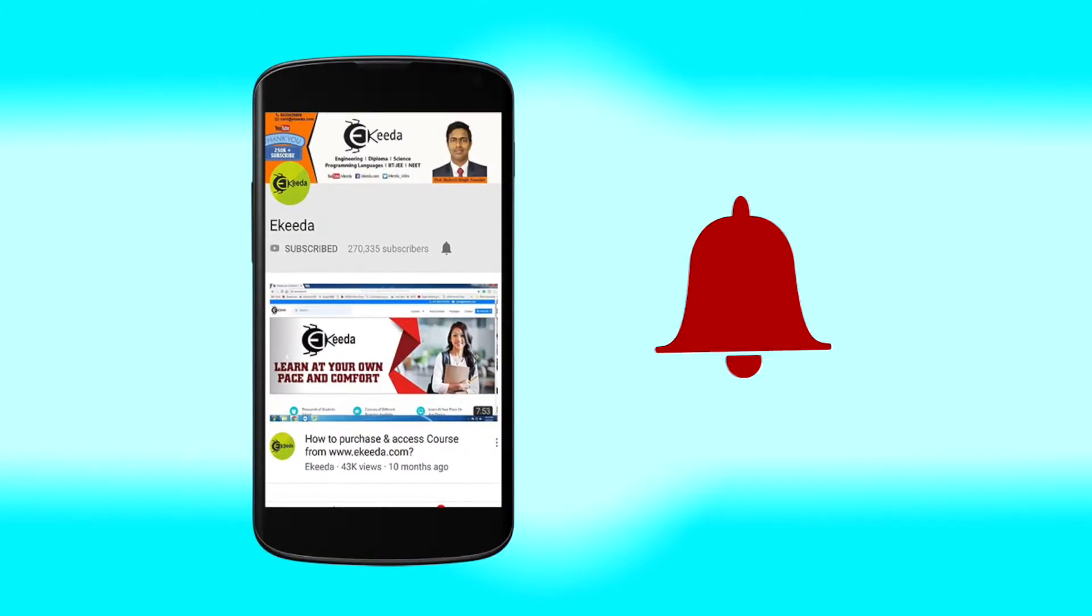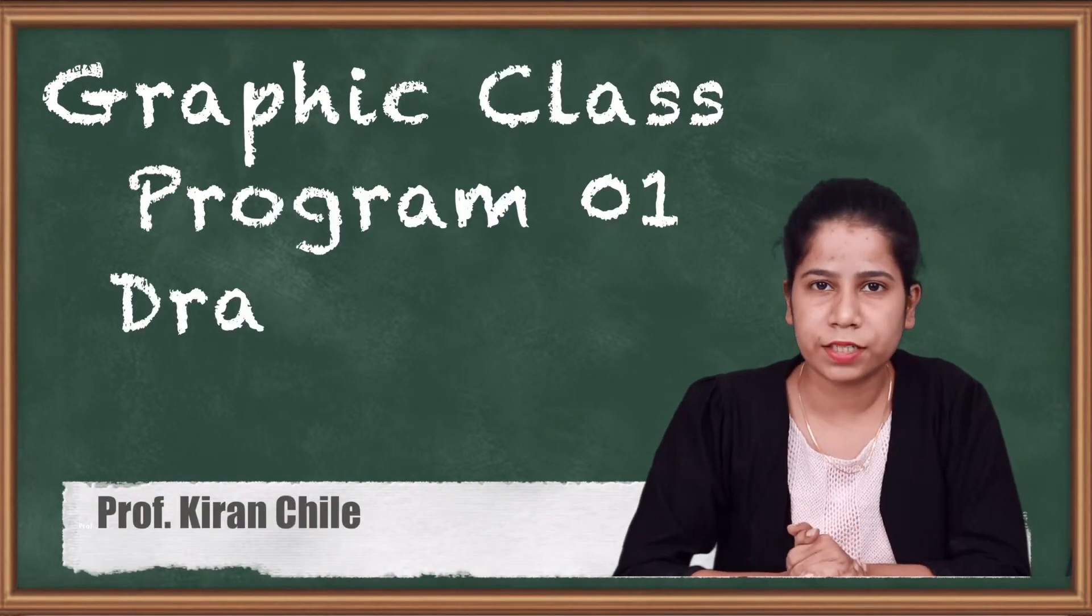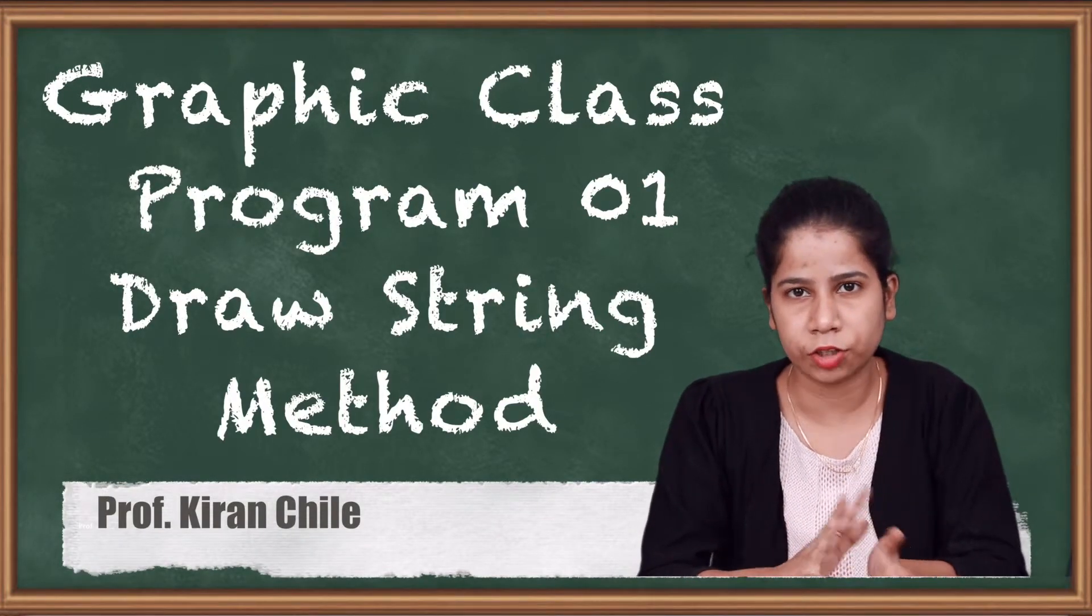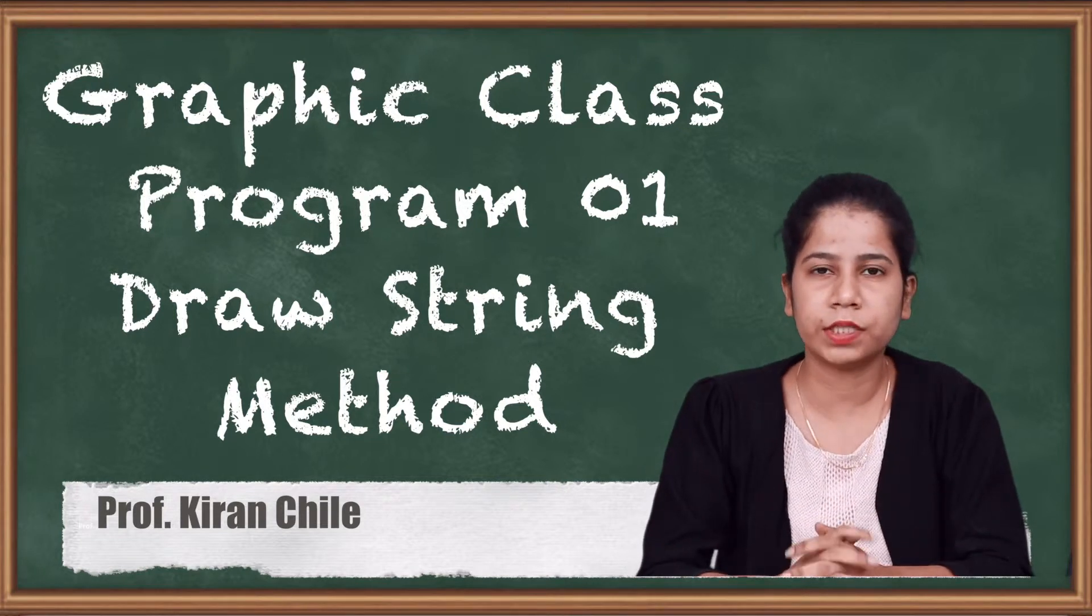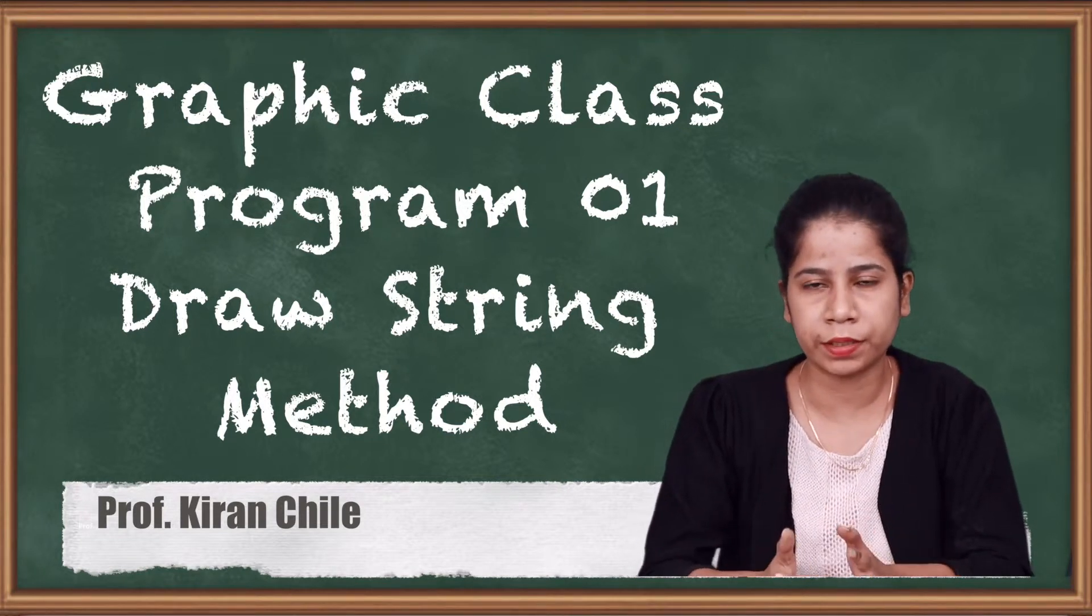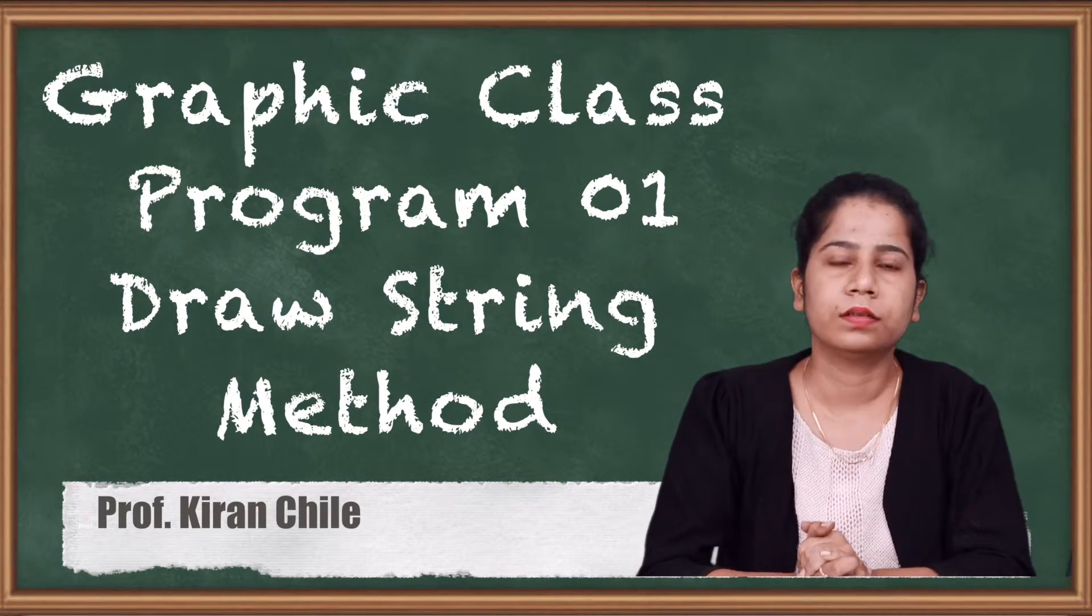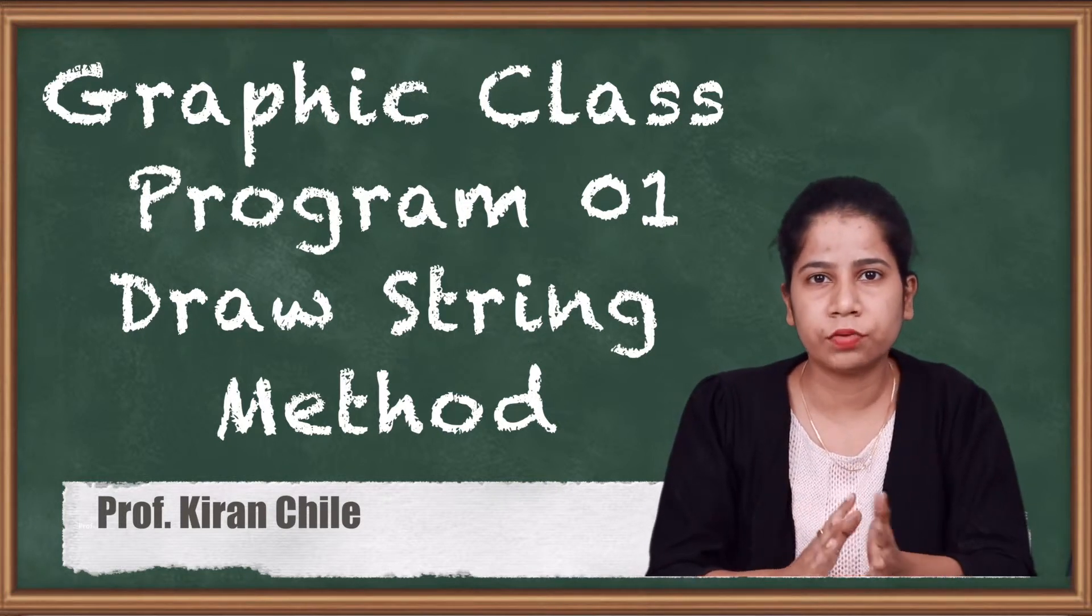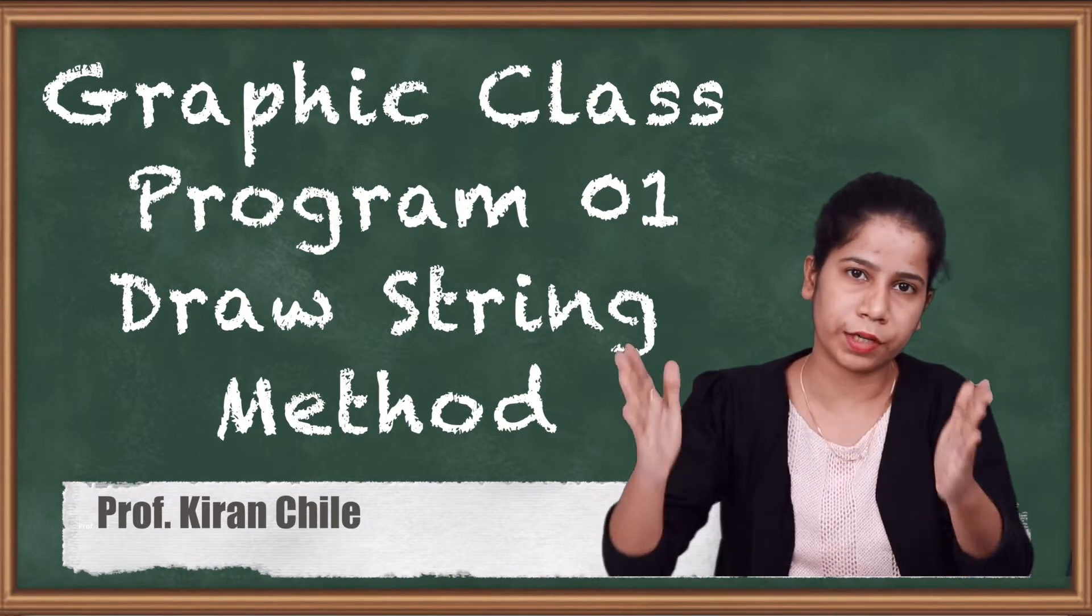Click the bell icon to get latest videos from Ikeda. So friends, in last video we have seen Graphics class in theoretical way. Now in this particular video we are going to see actual implementation, programmatical implementation of a Graphics class. This is a small program which we are going to see in which we have just drawn a simple string on the frame.